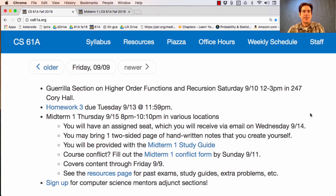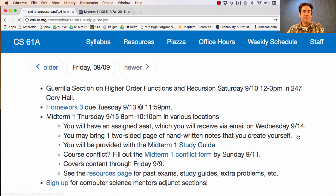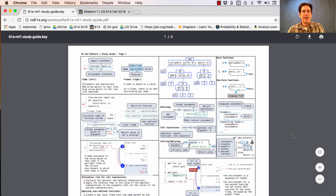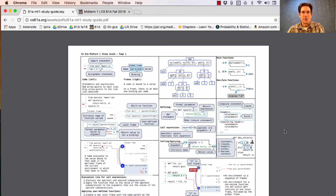Midterm 1 is next Thursday, starting at 8 p.m. The exam itself should start promptly at 8:10 and run until 10:10. It's held in various locations across campus. Your assigned seat will be emailed to you next Wednesday. You can bring a two-sided page of handwritten notes that you create yourself, and you'll be provided with the Midterm 1 Study Guide, which is a one-page double-sided PDF of all the most important slides from this course so far.